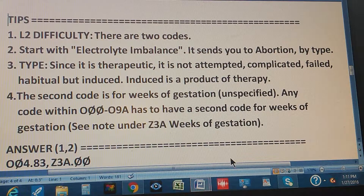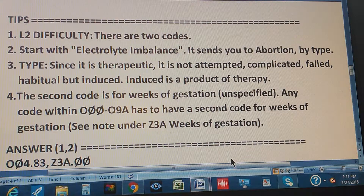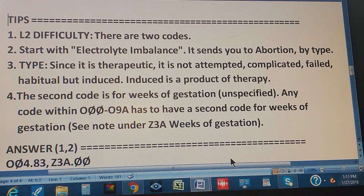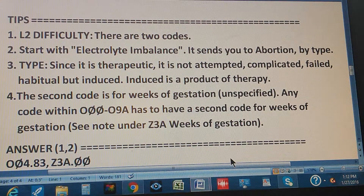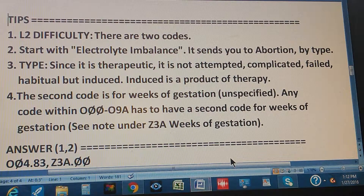That's how you find the first code. The second code is for weeks of gestation, unspecified. Any code within O000 through O9A has to have a second code for weeks of gestation — this is the note under Z3A. Since no weeks of gestation are specified in the problem, we get the unspecified one.